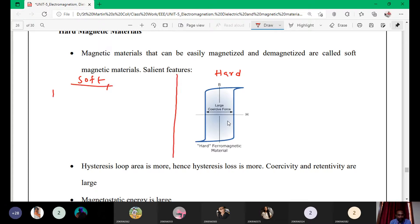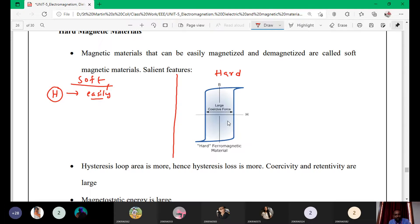In soft magnetic material, if you apply some external magnetic field, the material is easily magnetized. For example, in a childhood experiment, if you take a magnet and rub it on an iron rod, that iron object also starts attracting other iron objects. This is because we are applying an external magnetic field, causing the iron element to get magnetized and acquire magnetic properties, which is why it attracts other elements.